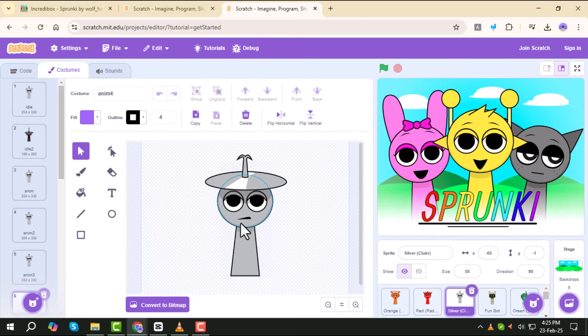And that's it! You've successfully made your own Sprunky game. Thanks for watching and stay tuned!